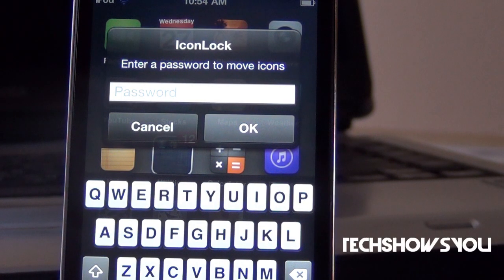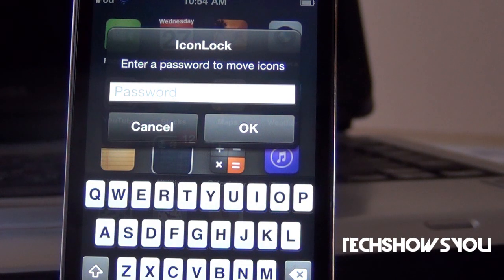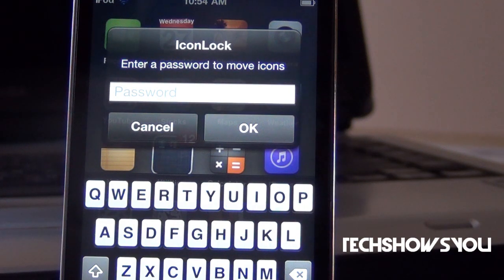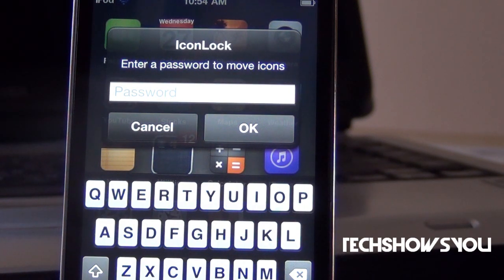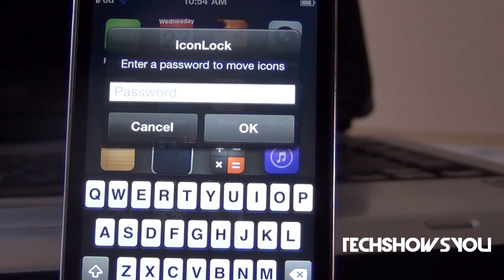Hey YouTube, it's your boy. I'm here coming to you guys with this quick video. In this video I'm going to show you guys a tweak for your iPhone, iPod Touch, and iPad as well. This tweak is called Icon Lock, and what it allows you to do is two things. First of all, it allows you to lock your icons in place so that neither you nor anyone else can move them around. And second, it gives you the option to have a password setting.